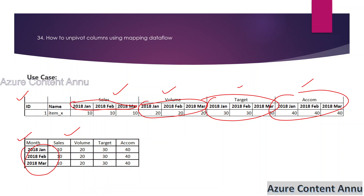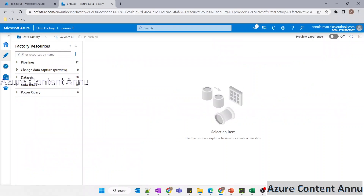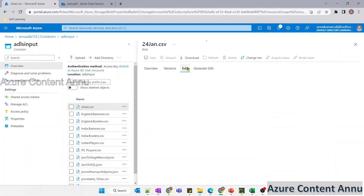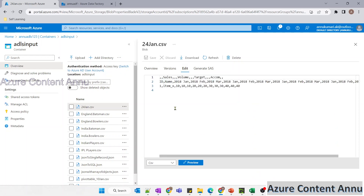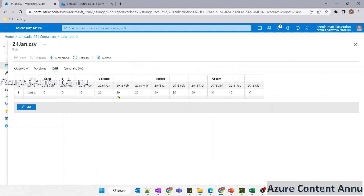Let me go to the Azure portal. Let me first show you the input file. We have this CSV file — let's check the data. This is how the file looks like. We will create the source dataset on top of this file.